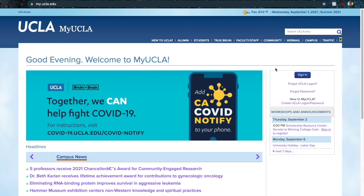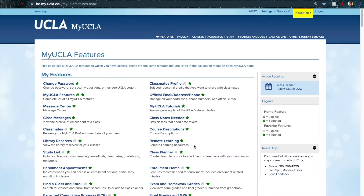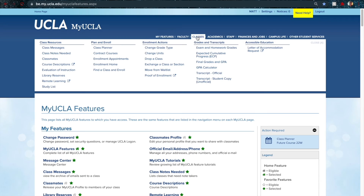Let's go to My UCLA and check when our enrollment appointment is. You're going to go to myUCLA.edu, click the sign-in box on the far right, and sign in. Once we're signed in, we're on the main page. Go up to the very top where it says 'Classes,' and then under 'Plan and Enroll,' click on 'Enrollment Appointments.'